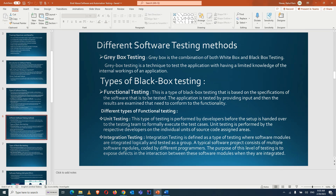The purpose of integration testing is to expose defects in the interaction between software modules when they are integrated. Small functionalities developed individually get combined with already-developed functionality, and we want to ensure there is no impact on existing features. If a bug is found, it is raised and caught early before it leads to a failure.